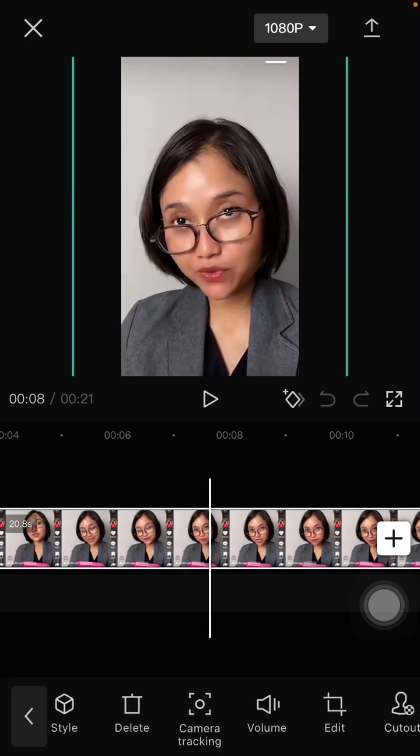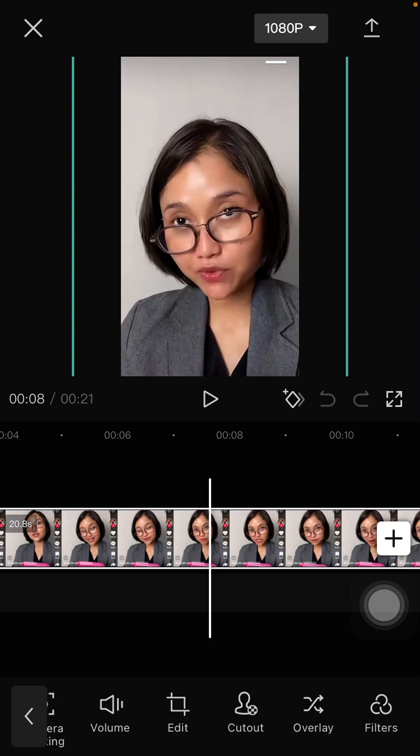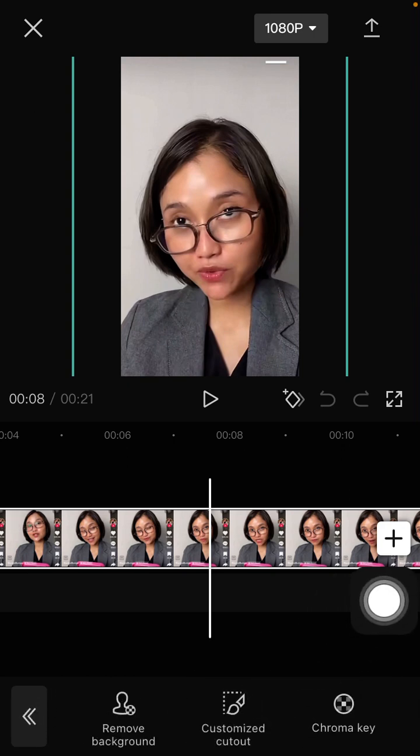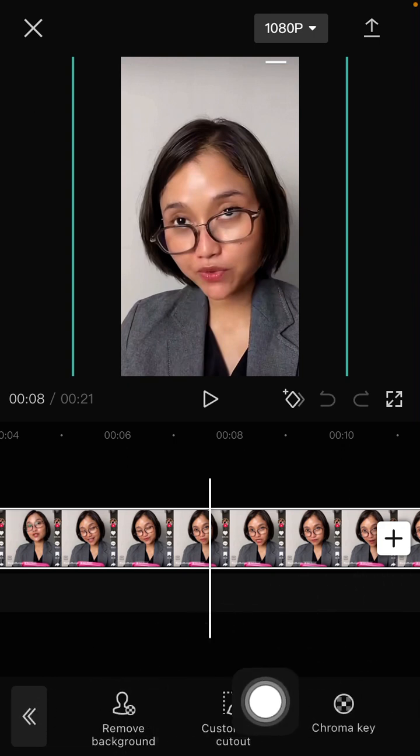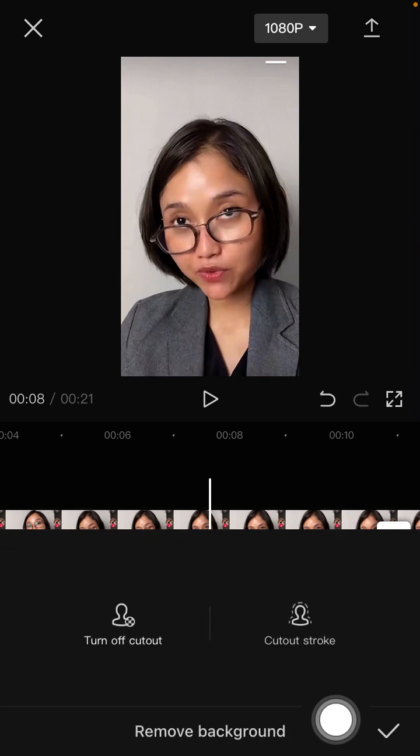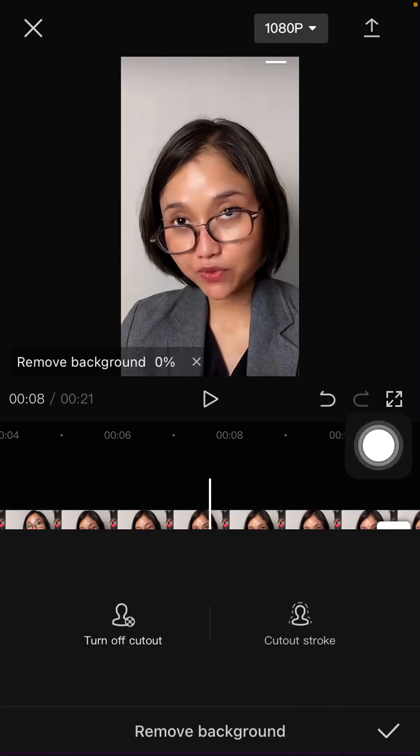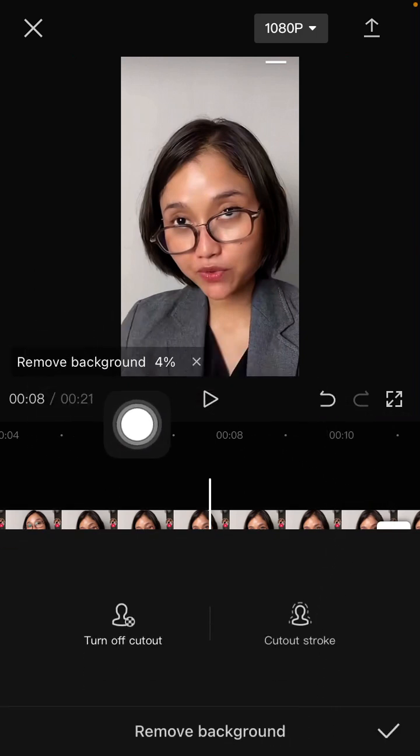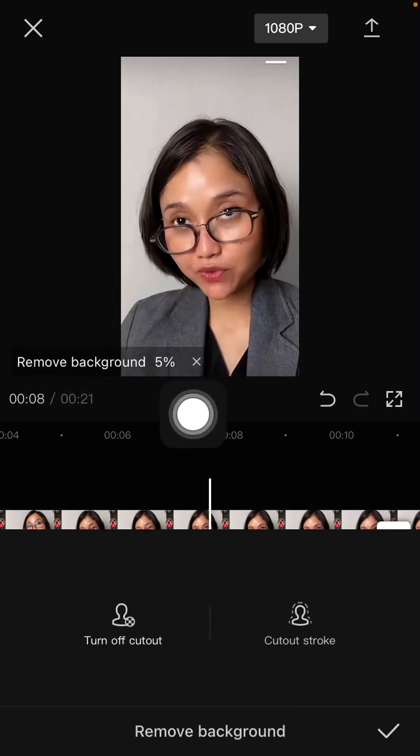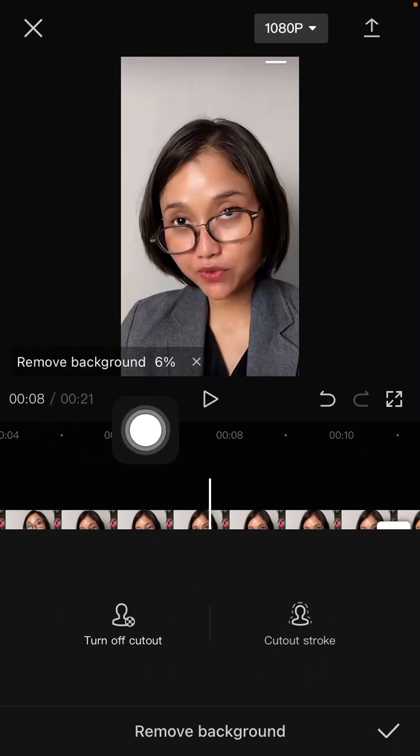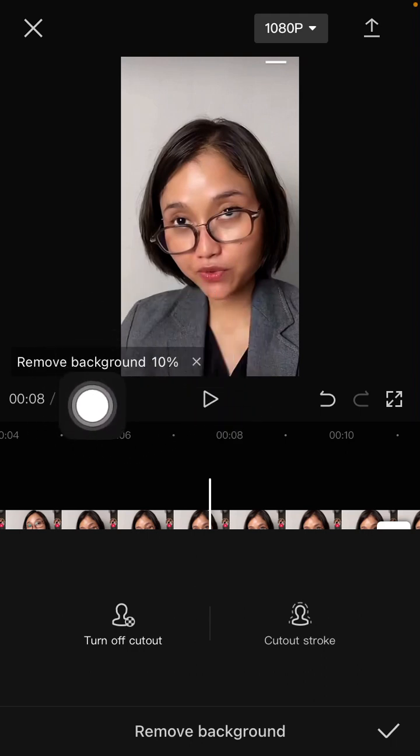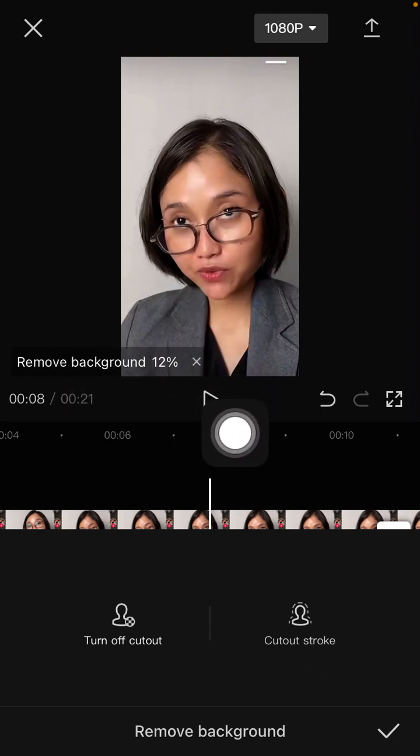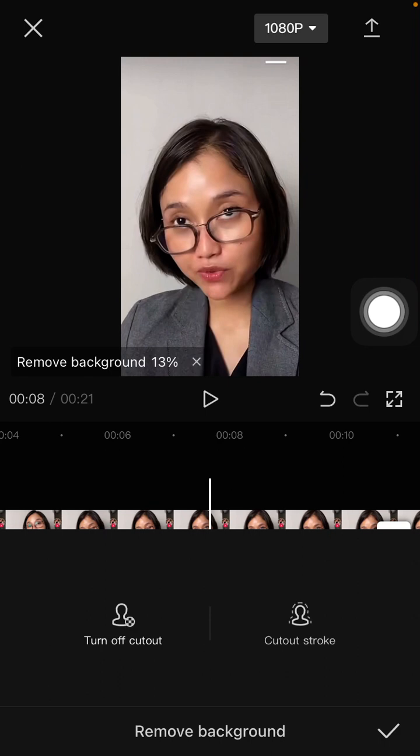select Cutout, then select Auto Cutout. You can see it's now processing the Auto Cutout.